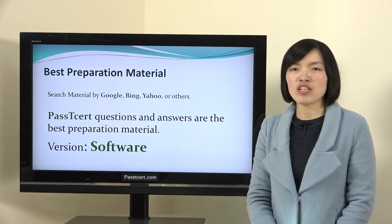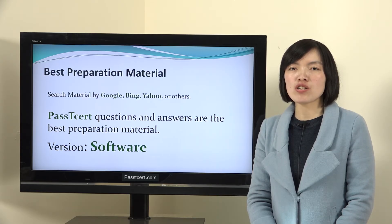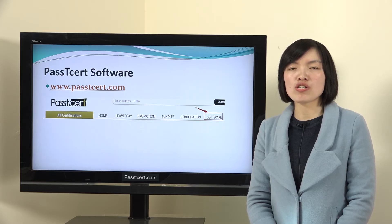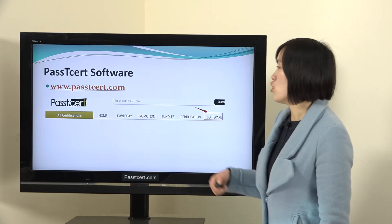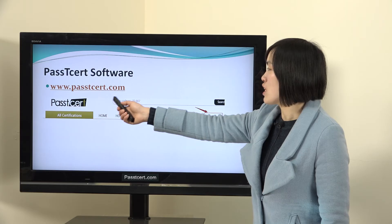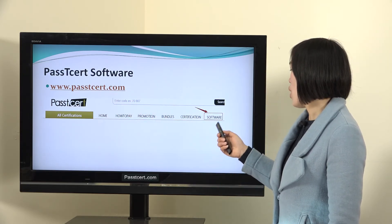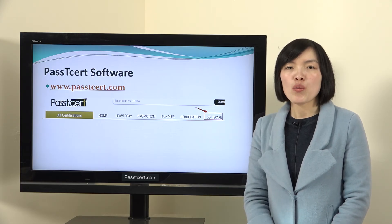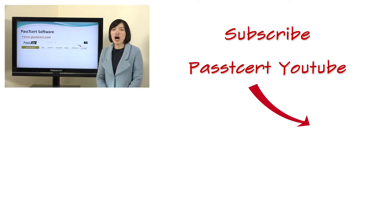For this material, PASTI 3rd only provides software version. Let's view the details of our software version. When you open PASTI 3rd.com, you can find the software page here. In the software page, we provide a video of how to use our software version.